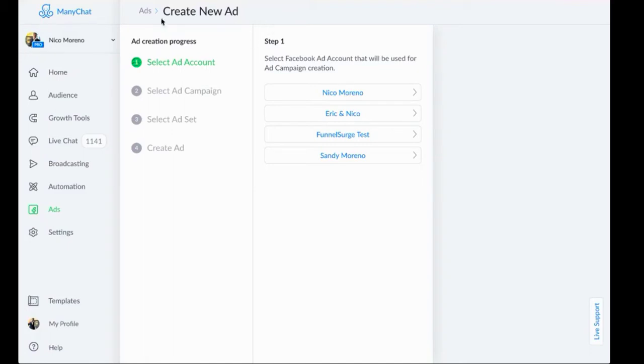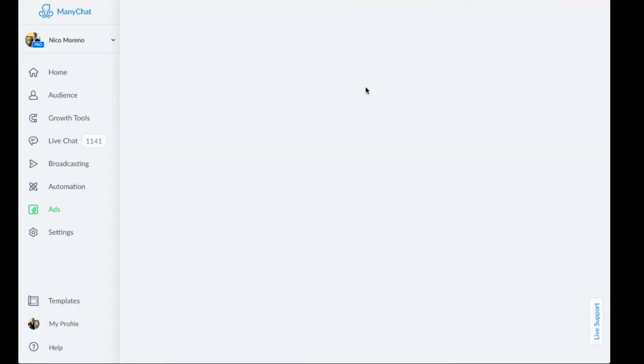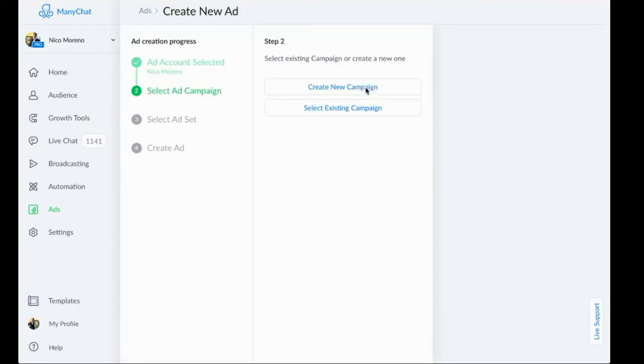It should automatically do that for you, but if for whatever reason that doesn't happen, make sure that that is set up. So I'm going to pick Nico Moreno.